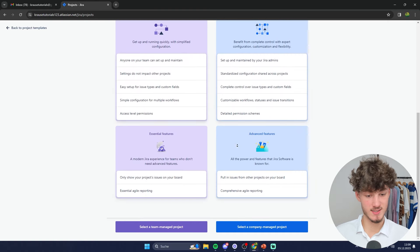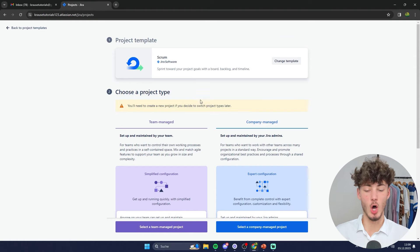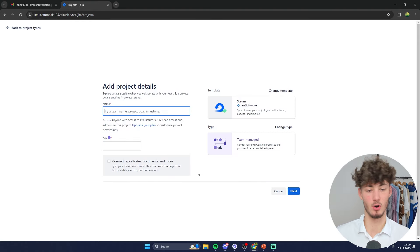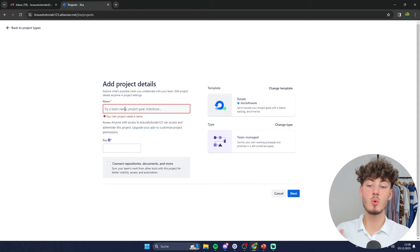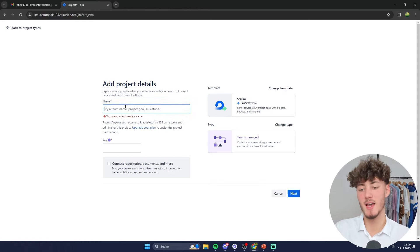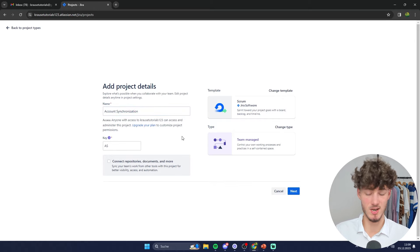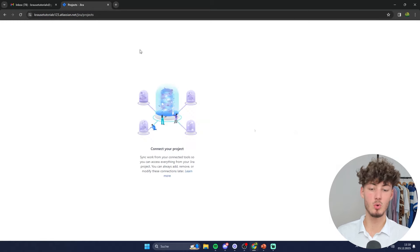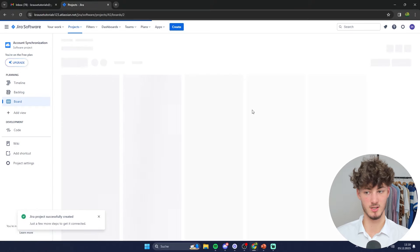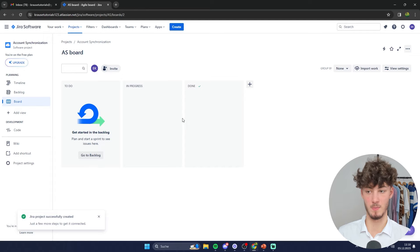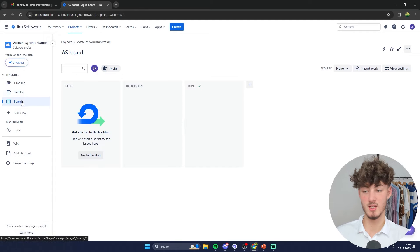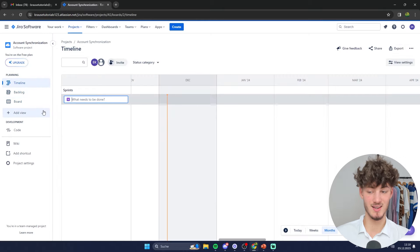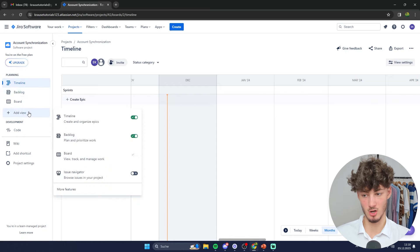The core functions are going to be exactly the same for both project types. For this video I'm going to use team managed for simplicity. As for the name, just put in the name of your project — I'm going to put in 'Account Synchronization' as the dummy project for this video. Click on next, and you'll be redirected to the new project view. On the left you can change the view of your project: board, backlog, or timeline — we'll get into each of these views later on.